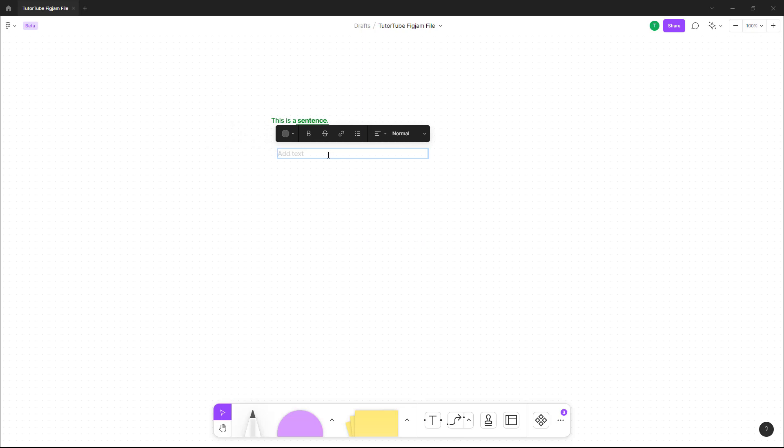You can create lists as well. These are items in a list, for example. I can press enter and then I can work around with this. I can say 'hello' right here. I can turn this into a list as well.